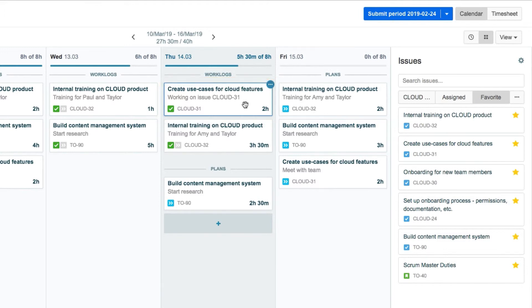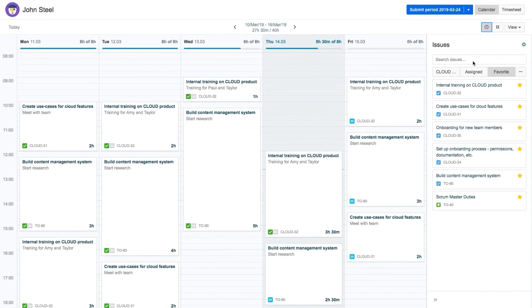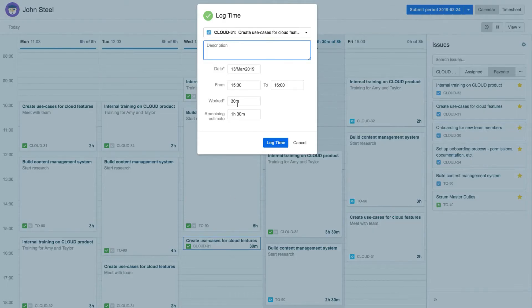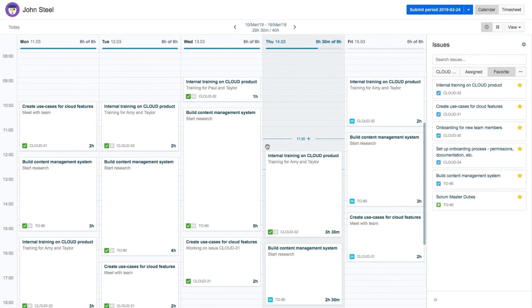The issue side panel also appears in the time view, which John opens by clicking the clock icon up here. And he can drag an issue to his calendar and log time against this issue, the same as he did in the list view. And again, a work log is created.